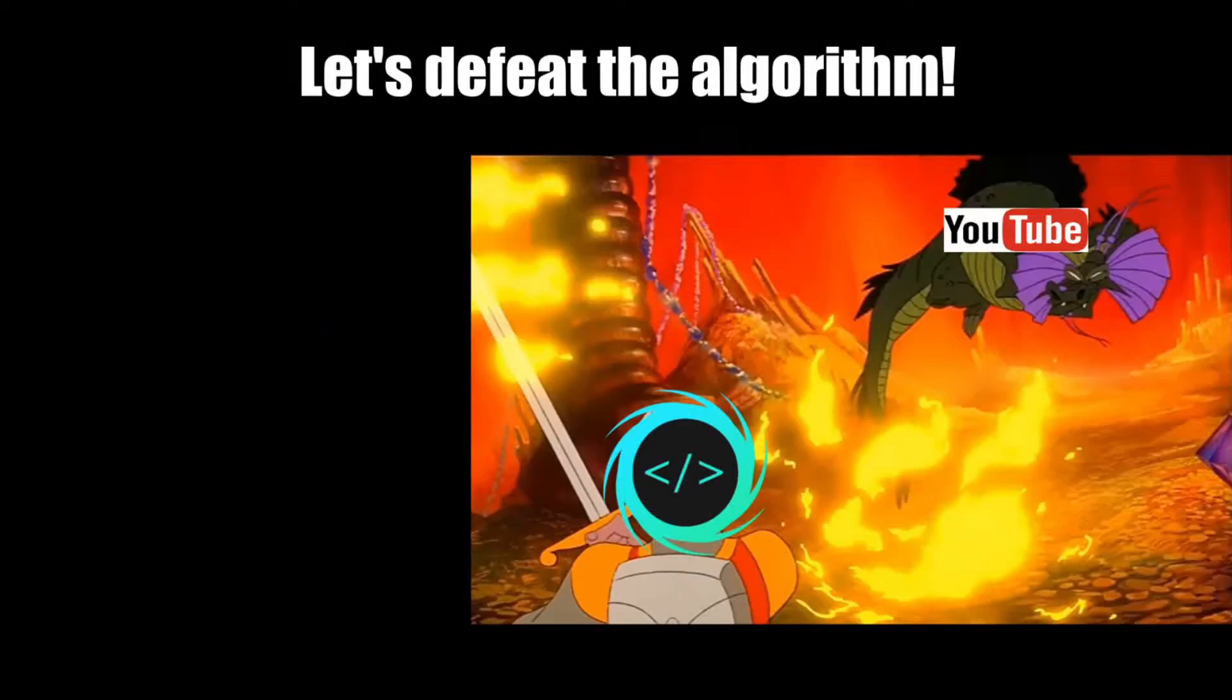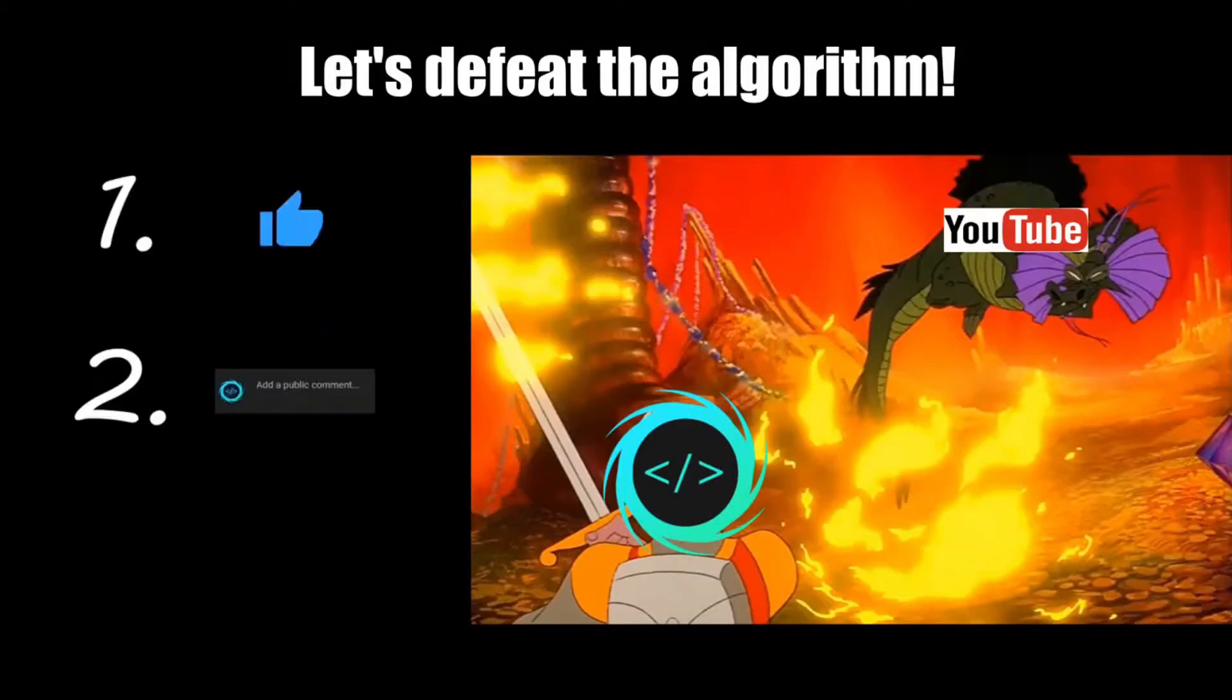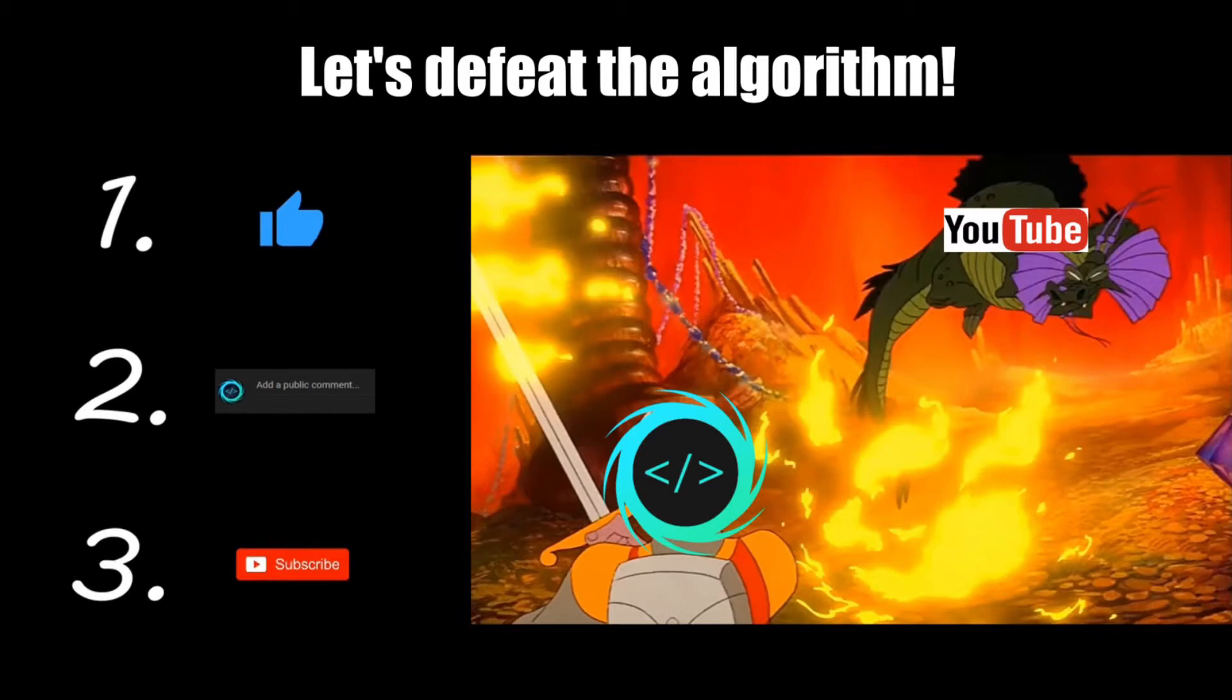If you find this video helpful, please remember to like, comment and subscribe. Your support will help keep this channel running.